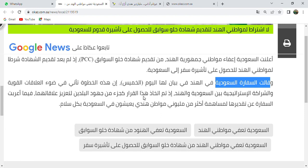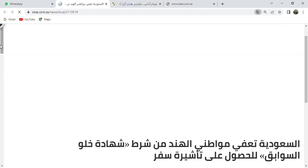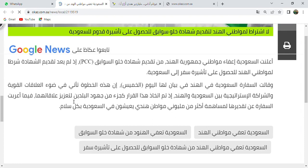Id tamma attikhadu hada al-qarar: this decision was taken. Ka juz'in: as a part. Min juhood al-baladayn: of the efforts of the two countries. Juz'un means part, juhood means efforts, baladayn means two countries. Lita'aziz: to strengthen. Alaqatihima: their relations. So the translation: this decision was taken as a part of the two countries' efforts to strengthen their relations.